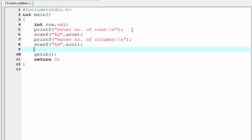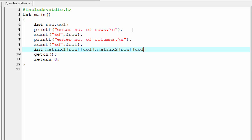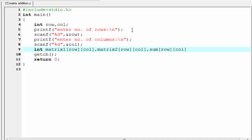Next we declare two two-dimensional arrays for input and one for the result of the addition. So we need three two-dimensional arrays. I am going to declare int matrix1 with order row and column, and int matrix2 with the same order row and column. We also need two loop counters, i and j.